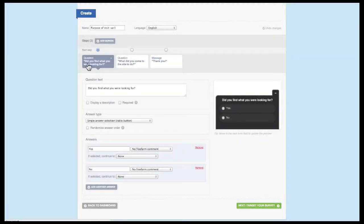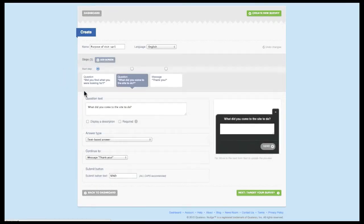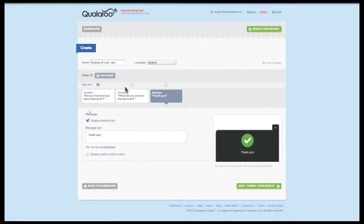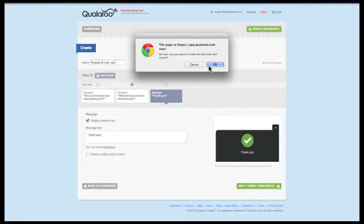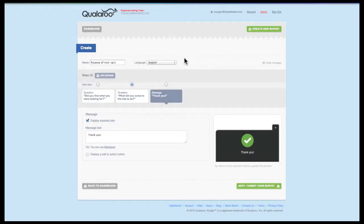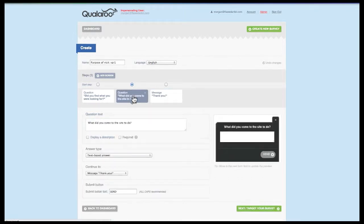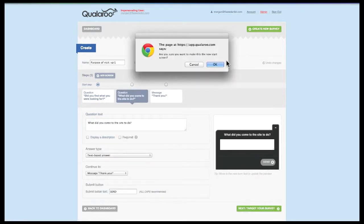To edit the content of each screen, click within the screen, and you'll see the editor refreshes to give you the editing options for that screen. We also give you the ability to select which screen you want people to see first with the radio buttons above each screen. Keep in mind that you can only select question screens as the start step.